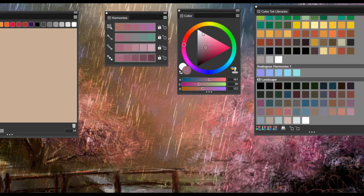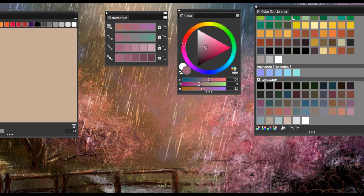Again, going back and choosing a color, it's reflected on the color panel, color wheel, color set libraries, and of course the harmonies.